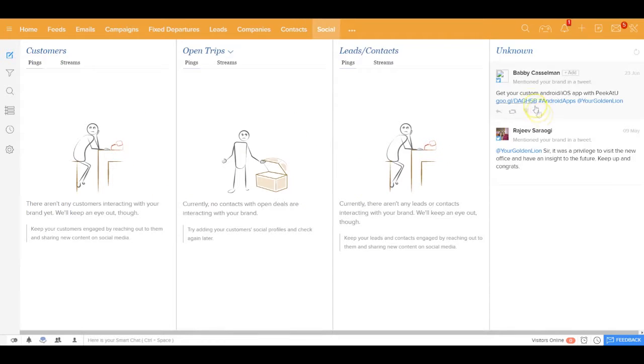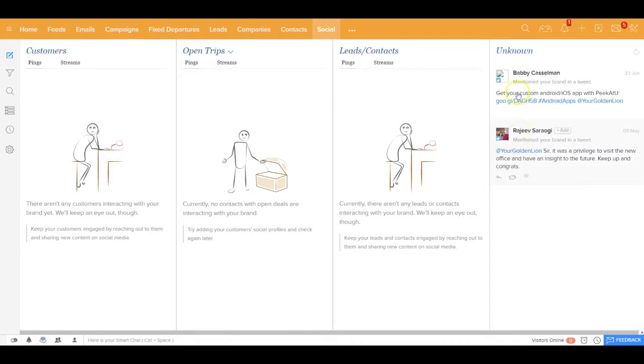Further, if there's an unknown person who is trying to engage with you on social media, leaving a comment, you could also capture that in that section.